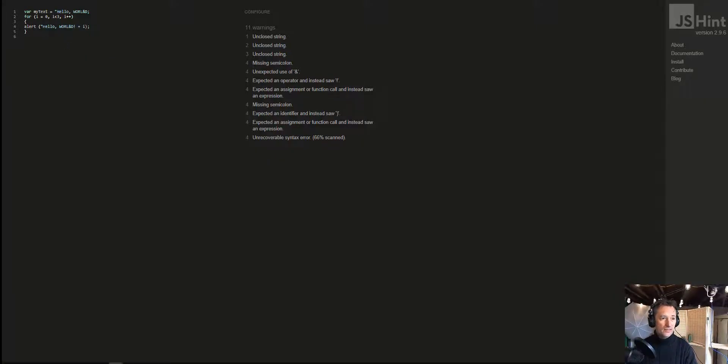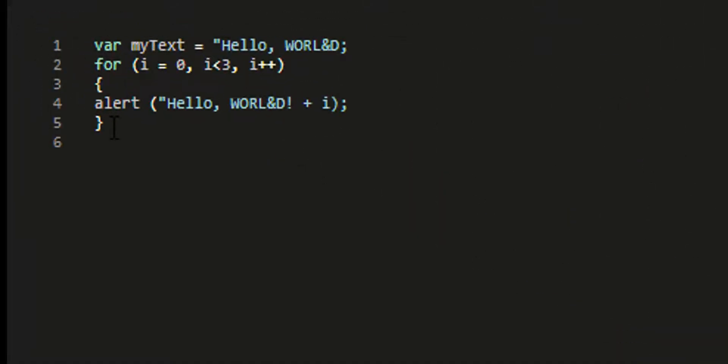So let's say this is my code in JavaScript. I have this variable here, myText, and I want this text to be hello world. Then I write this cycle. Don't worry about it if you don't understand the code, but generally, you learn somewhere that there's a cycle,